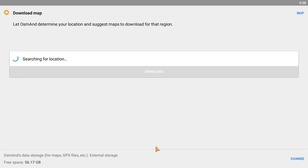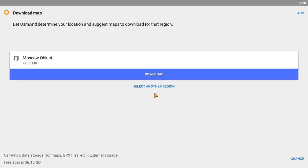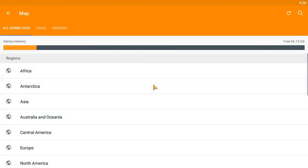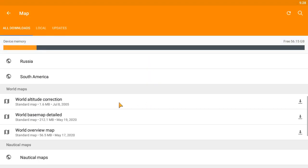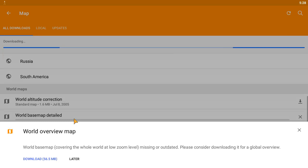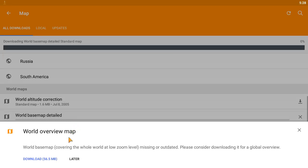Now we can open OsmAnd. Let's start by installing some maps so we can use them to navigate. I recommend starting by installing the World Base Map Detailed and the World Overview Map.